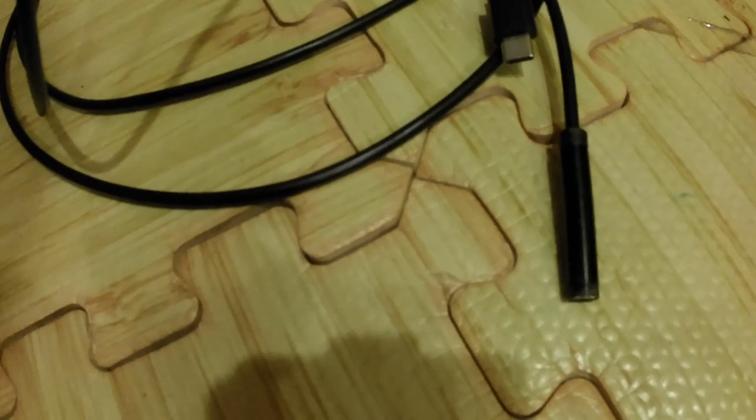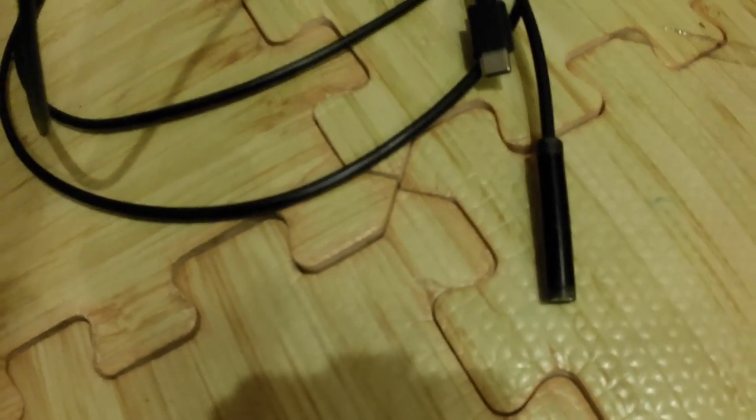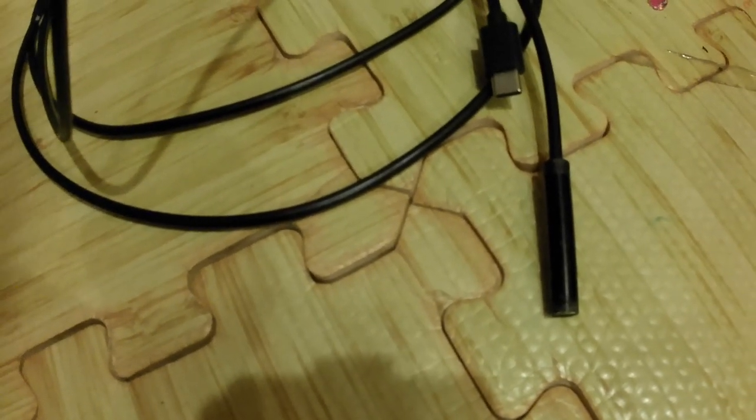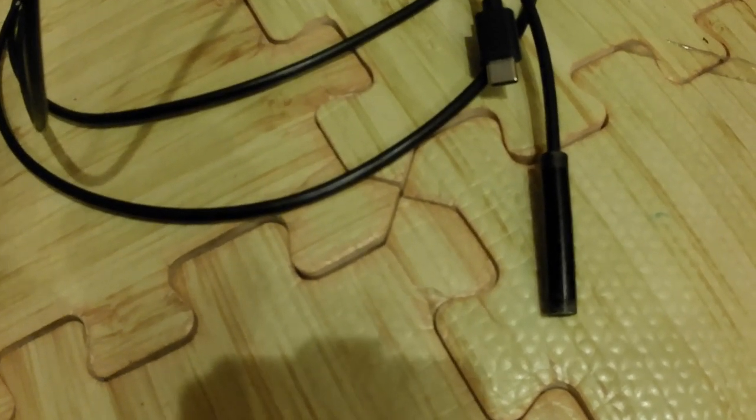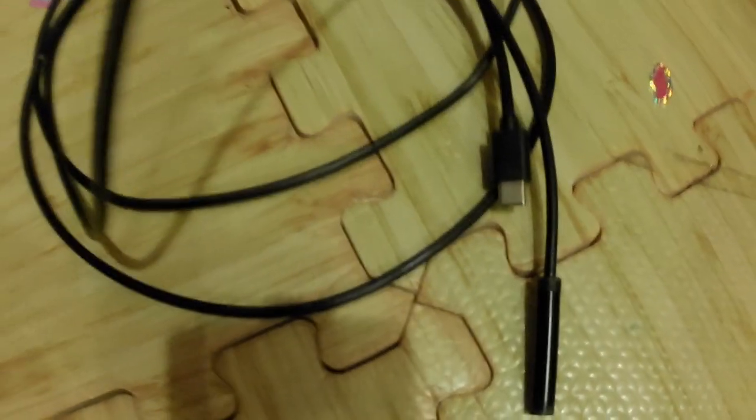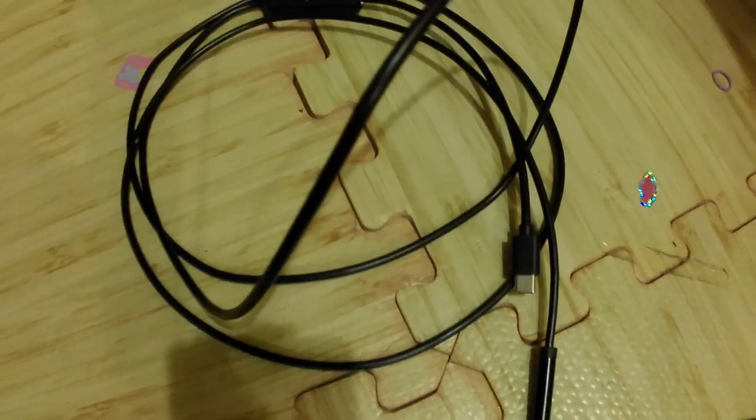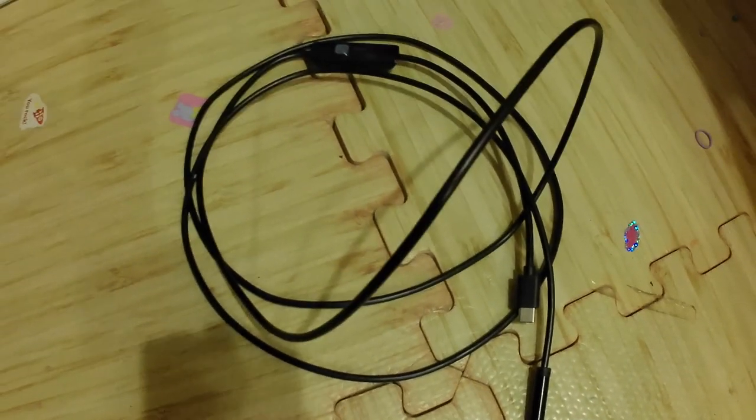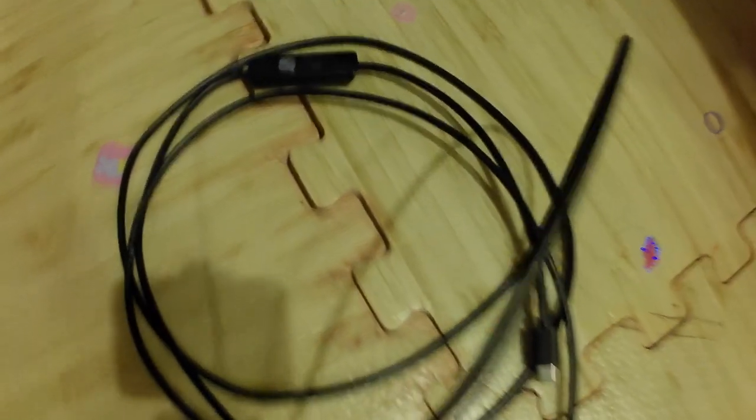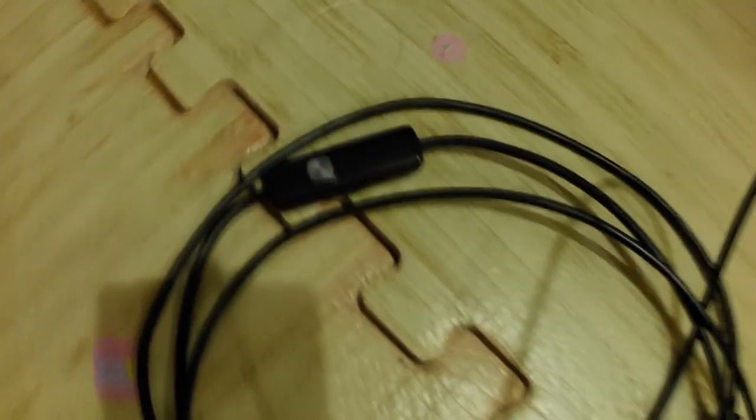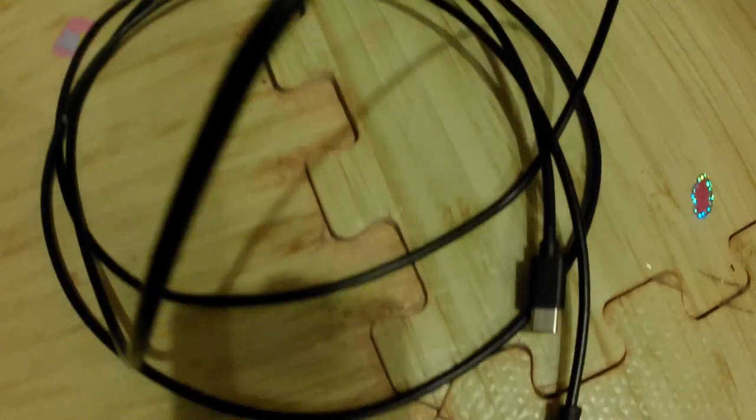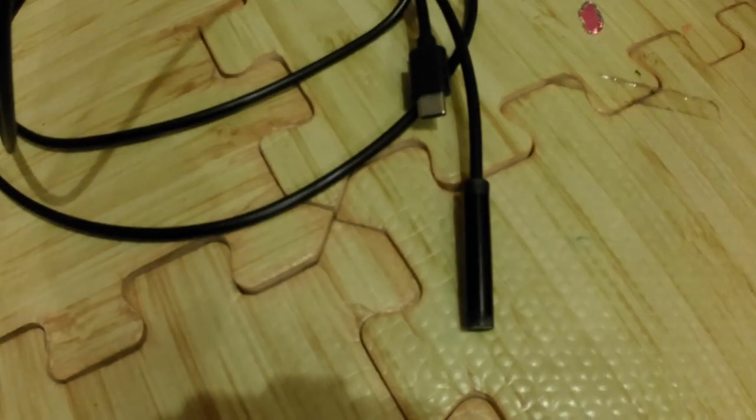As you can see, that is the camera end there, and you've got the USB-C end there that plugs into the mobile phone. That's the light brightness adjuster that shines a light out of the end of the camera.